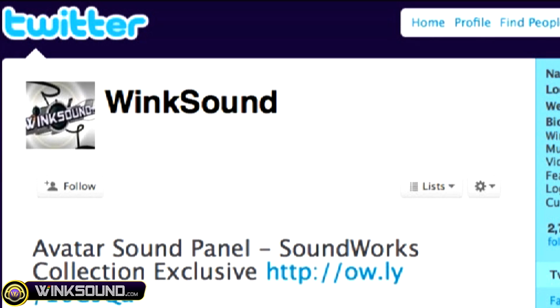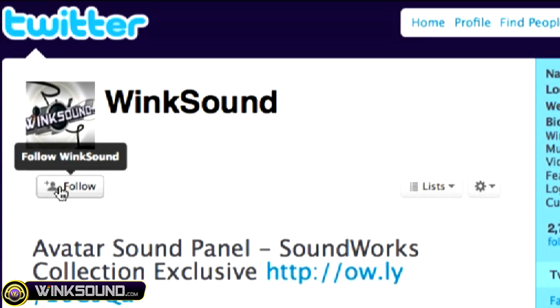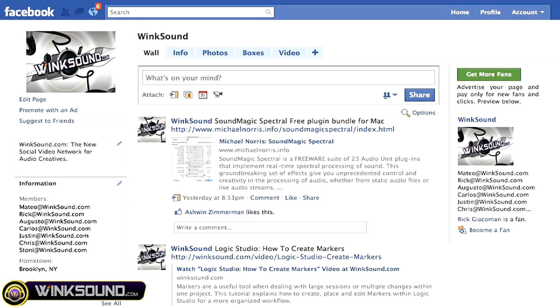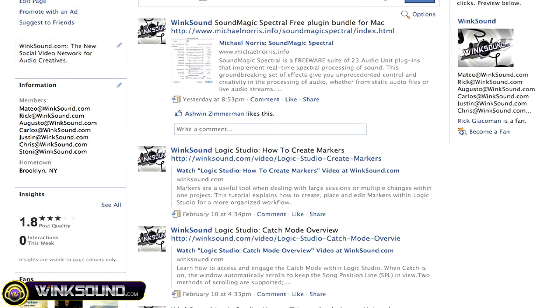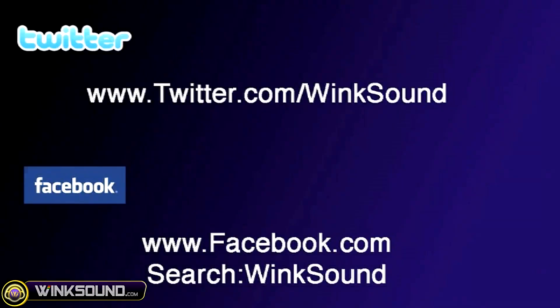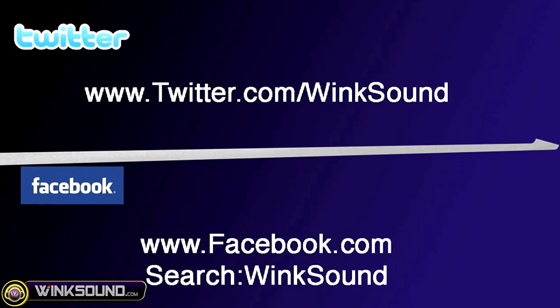Make sure you follow WinkSound on Twitter and Facebook to stay connected to a stream of new videos as well as cool music production links. Twitter.com/WinkSound, or search for WinkSound on Facebook.